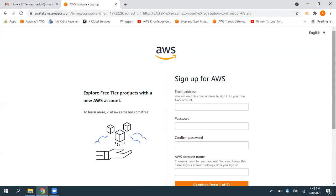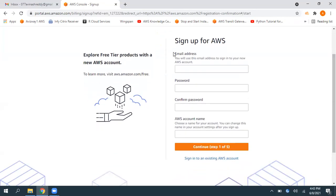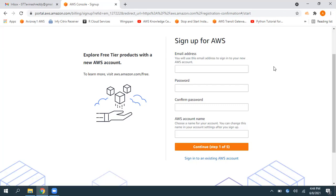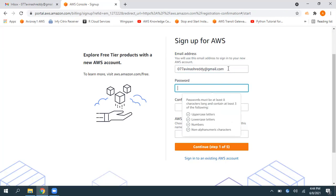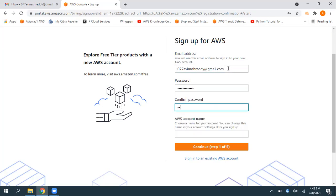So then we need to enter this information, whatever the email ID we are using here. So that email ID is technically called as a root user email ID. Basically, whenever you're logging with this root user credentials, you are going to have unrestricted access on your AWS account. So make sure you're giving a valid email ID and enter the password, give a strong and secure password.